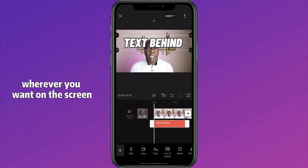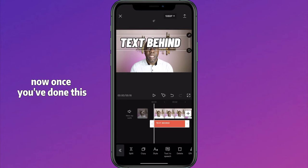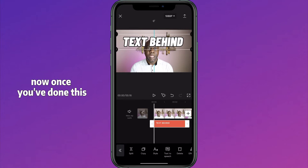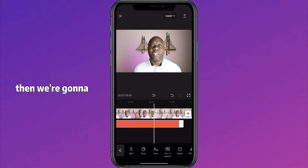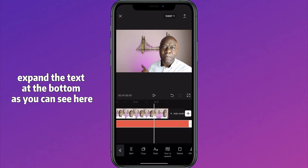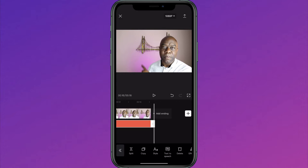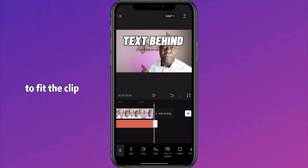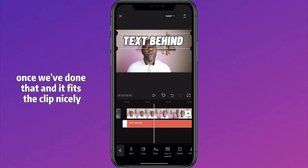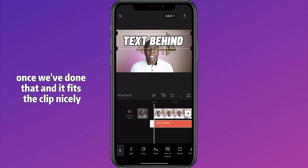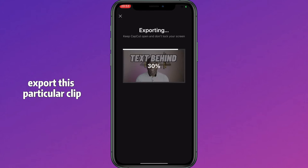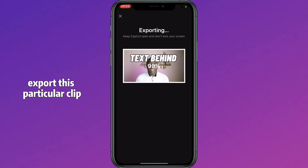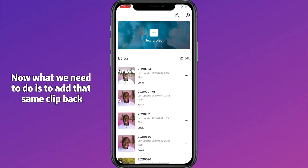Place the text wherever you want on the screen. Once you've placed it, we're gonna expand the text bar, as you can see here, to fit the clip. Once it fits the clip nicely, what we need to do is export this particular clip.